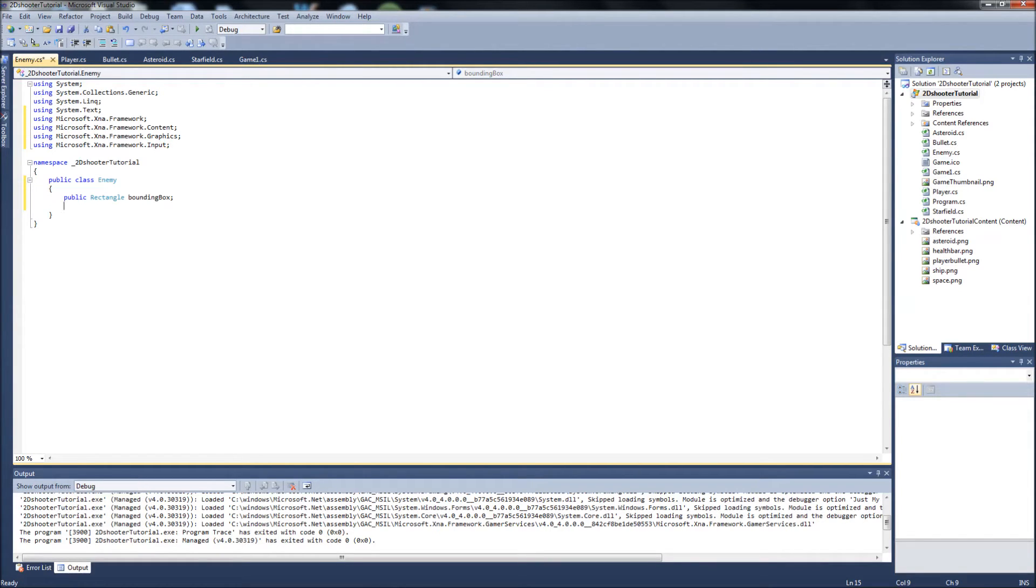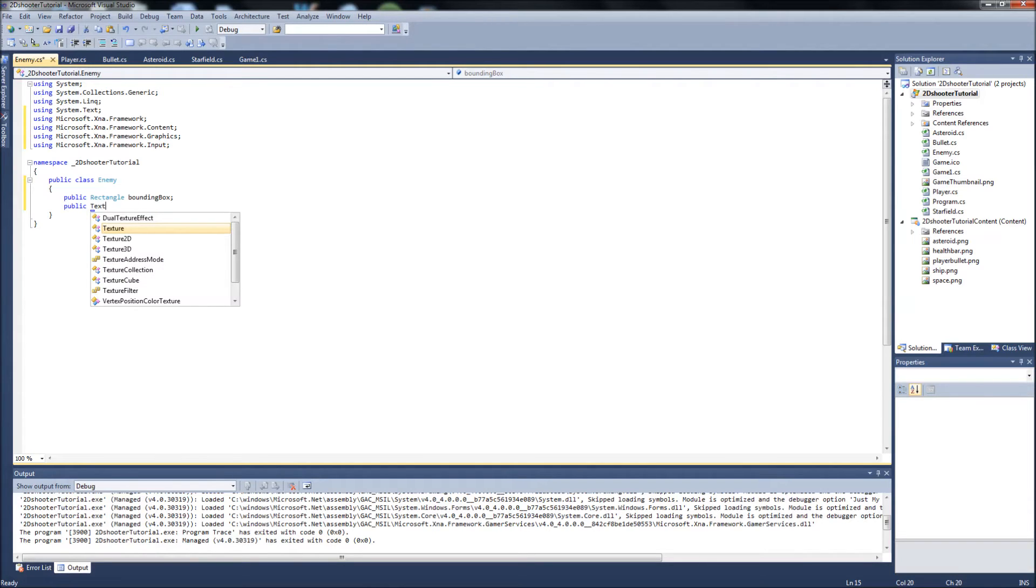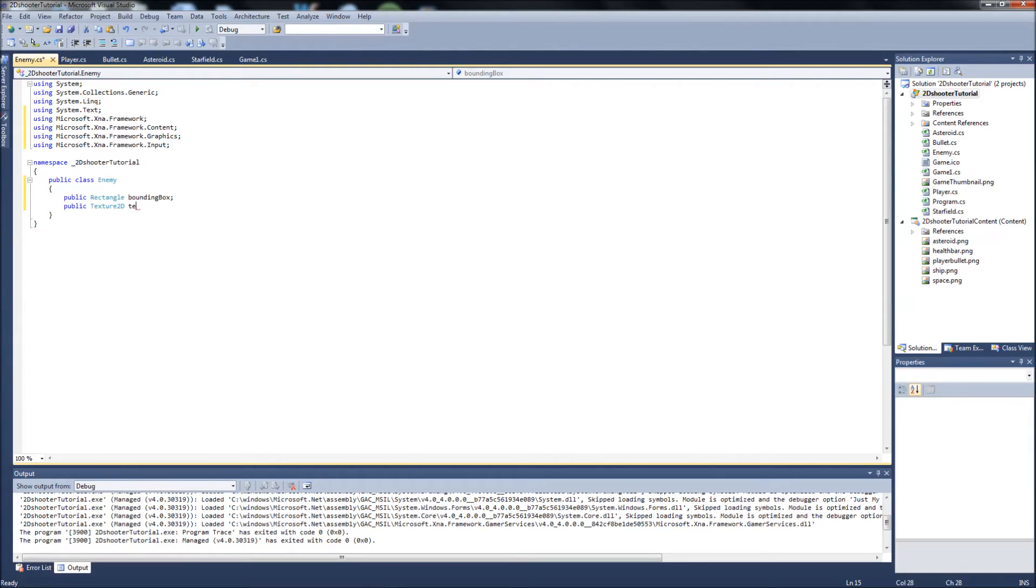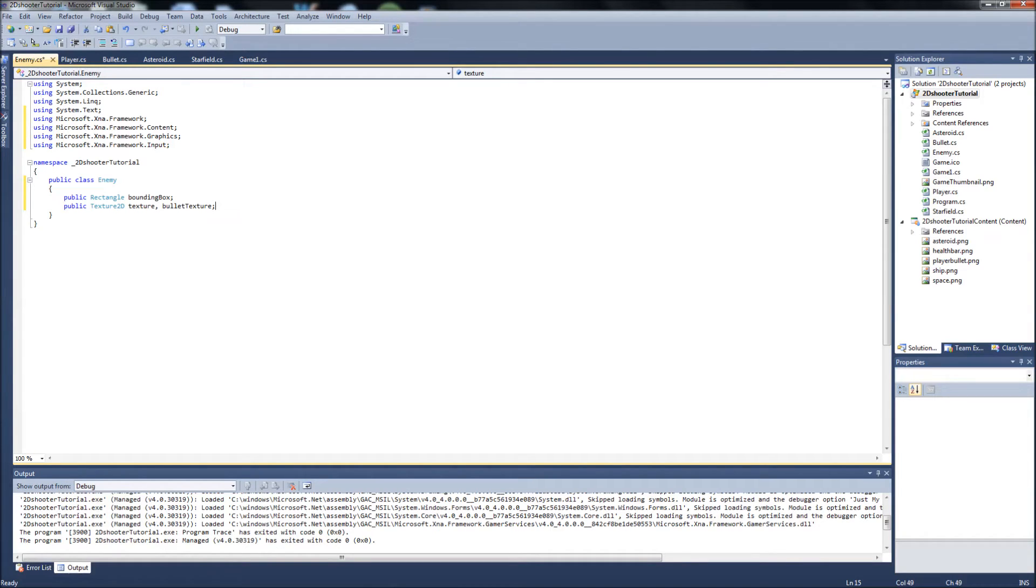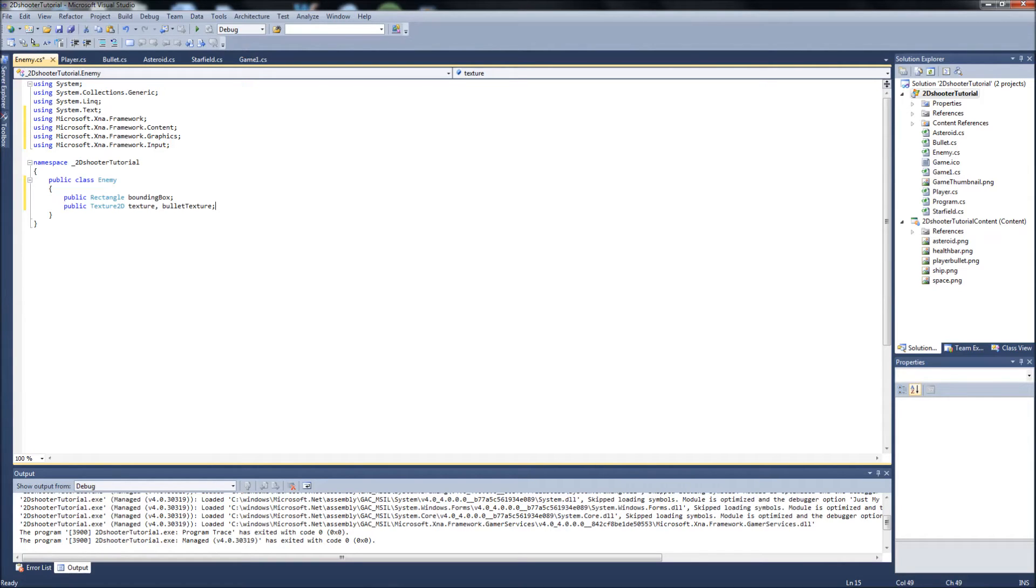We're gonna have two texture 2Ds. It's gonna be a public texture 2D. One is going to be texture, which is gonna be the texture for our enemy ship. And then we're gonna have another one called bullet texture, which is obvious. It's gonna be a texture for our bullets. Like in our player class, we're gonna be instantiating the bullet class, or actually creating a bullet list within here. And we'll want to assign the textures to those bullets so that they're different from the player bullets. Because we don't want the enemy bullets to look just like ours. That's no fun at all.